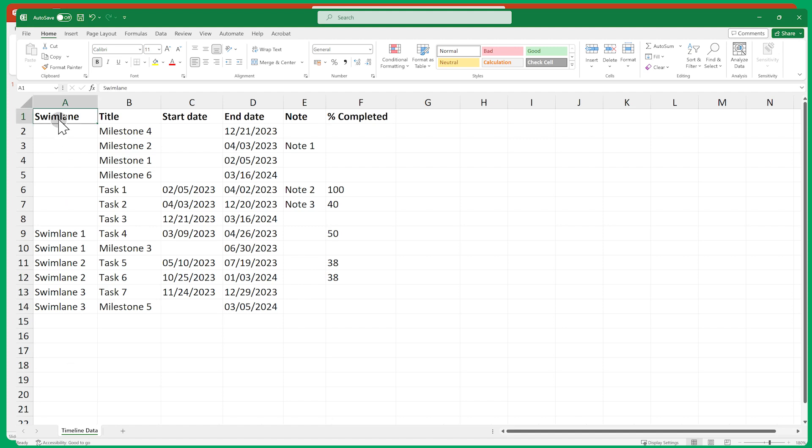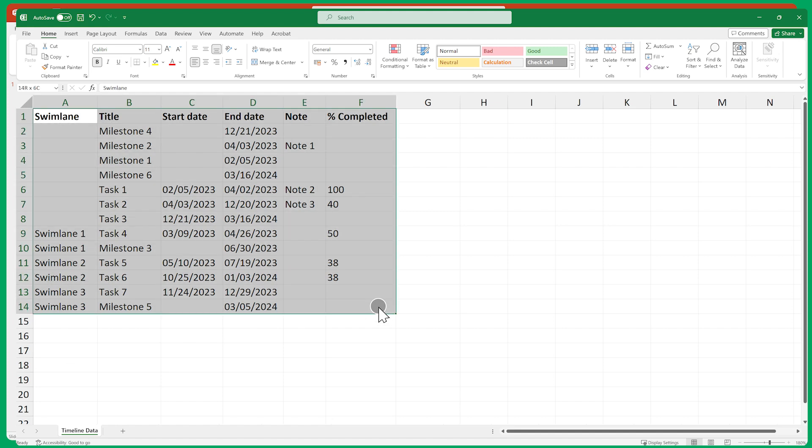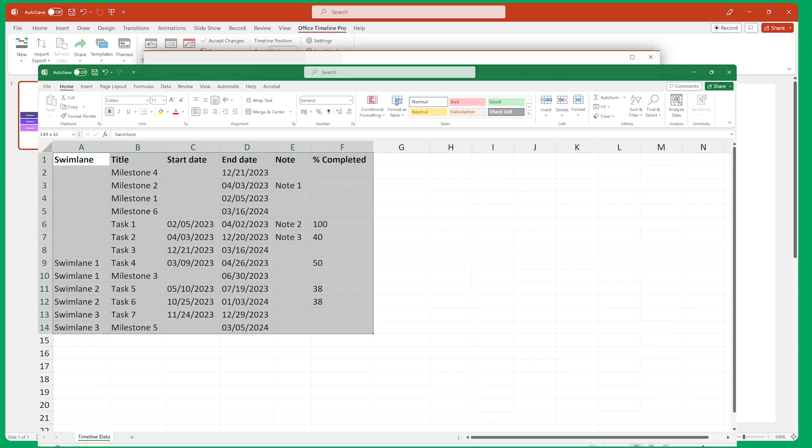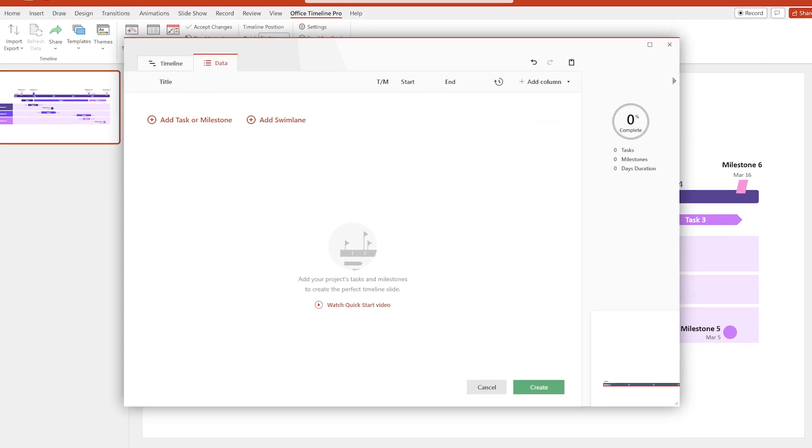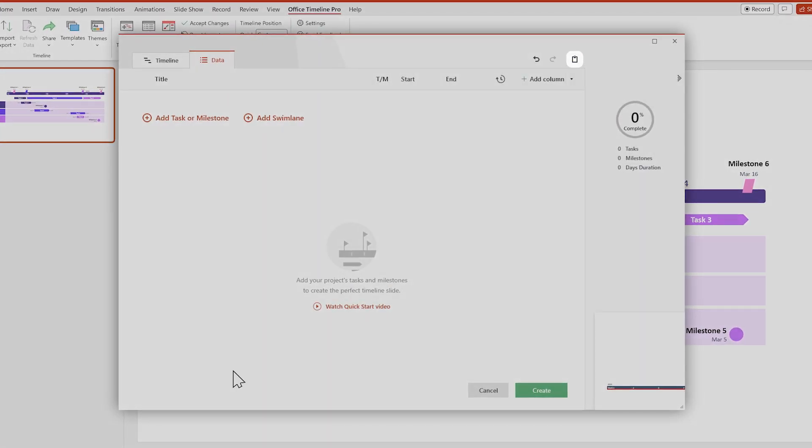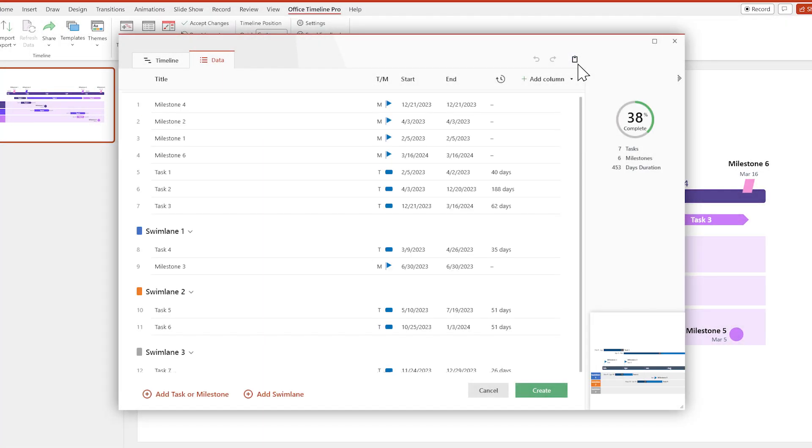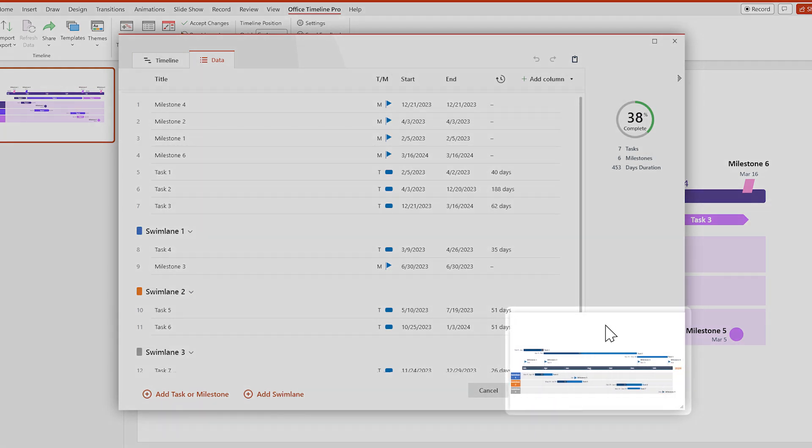Once your data is properly formatted, select everything and click Copy. Then switch over to Office Timeline and click on the Paste button up here. And there you go, your Excel data has turned into a timeline. Now let's make it look better.